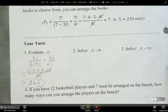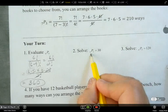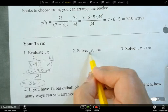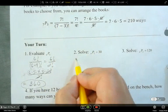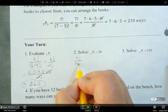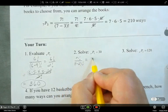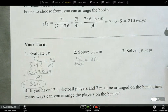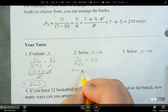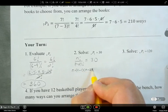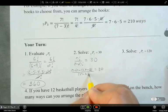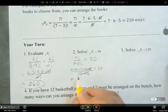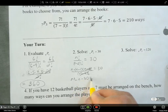Now let's solve this equation. Since we have nP2, we can write it as n factorial over (n minus 2) factorial equals 30. We expand the numerator as n times (n minus 1) times (n minus 2) factorial, which cancels the (n minus 2) factorial in the denominator. That gives us n squared minus n equals 30.